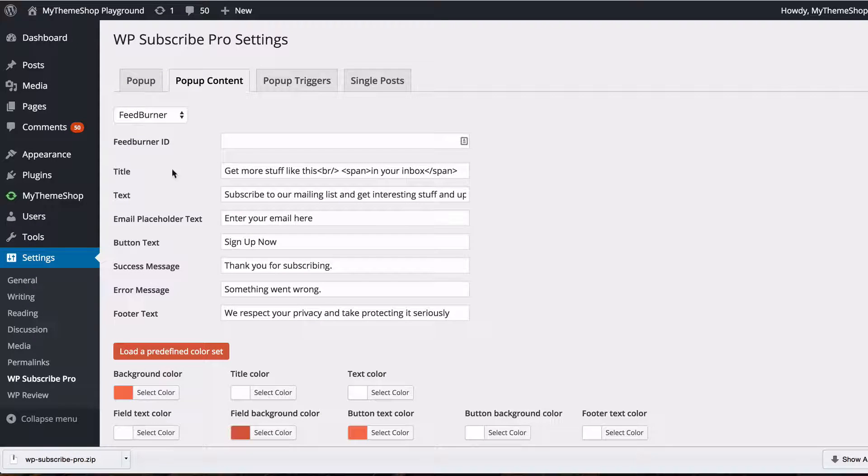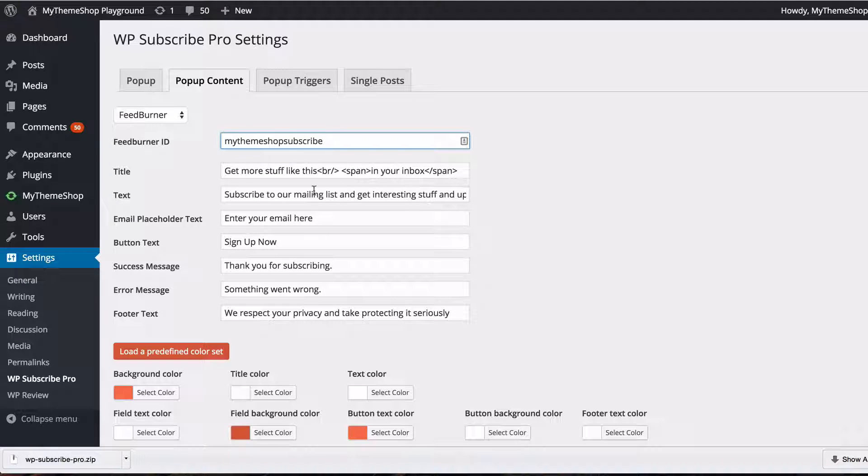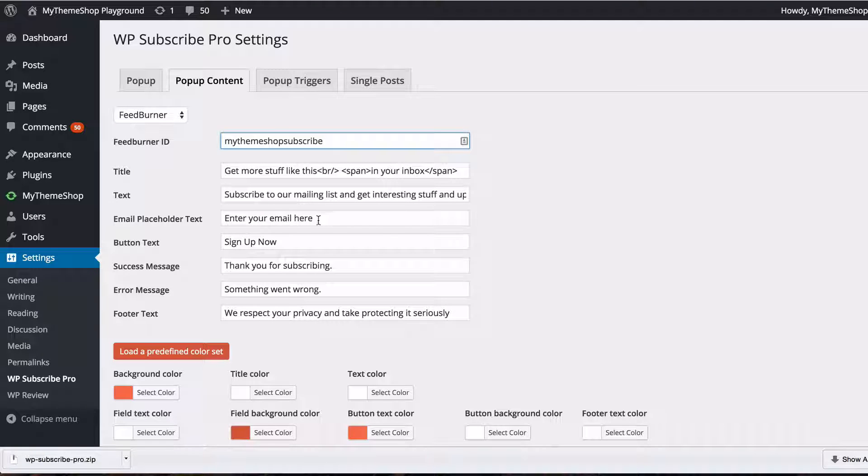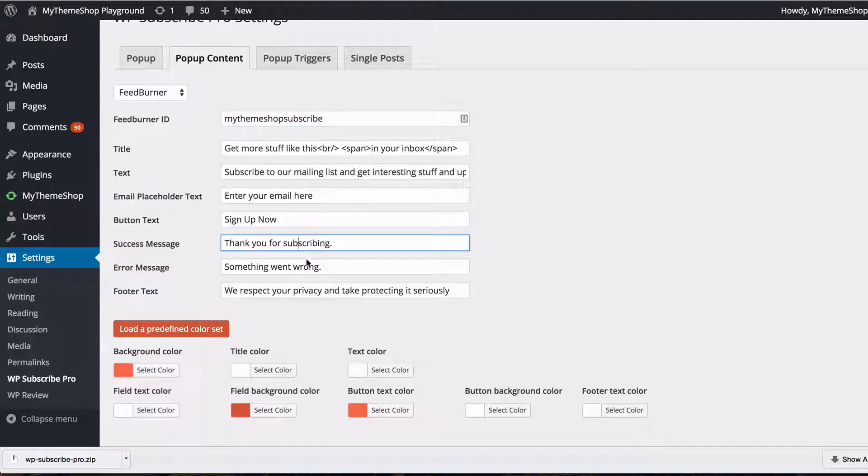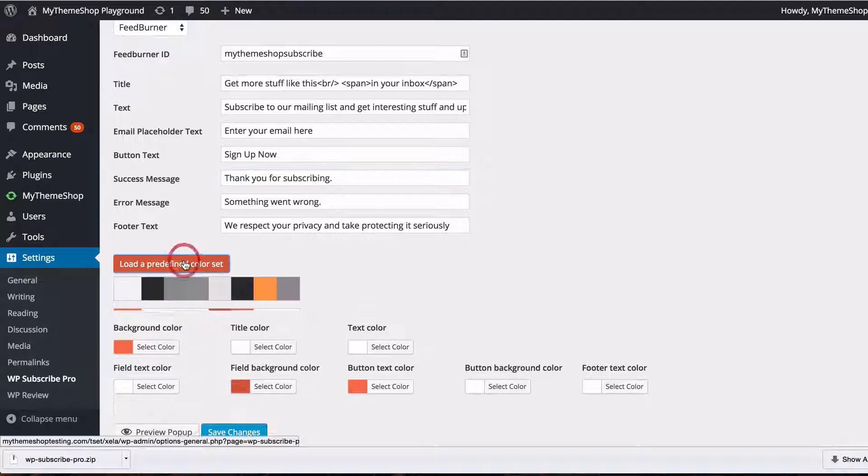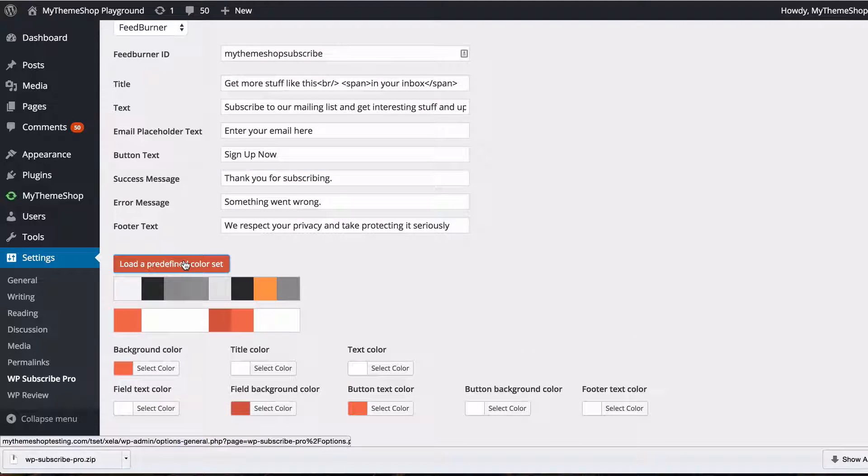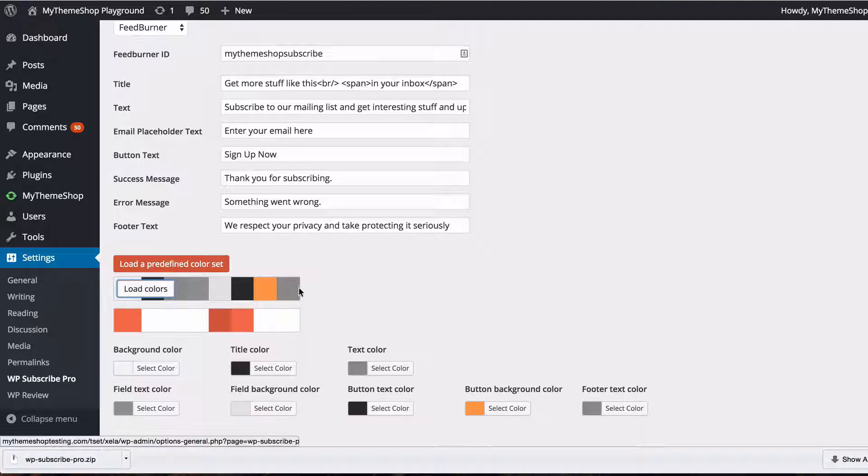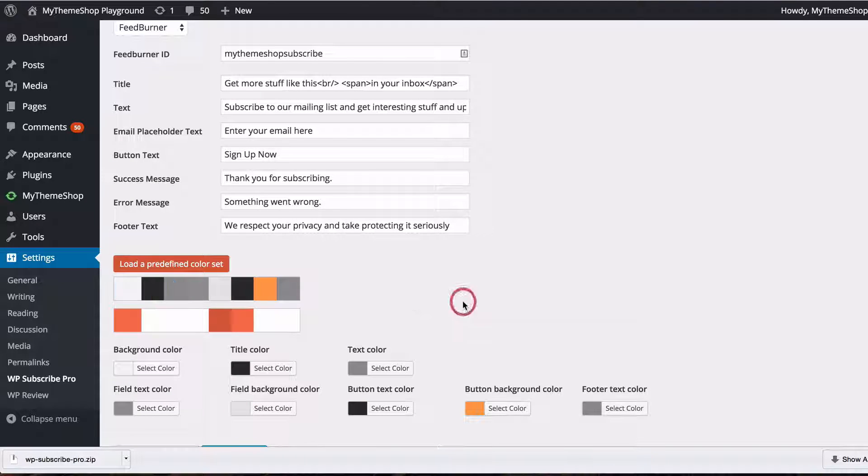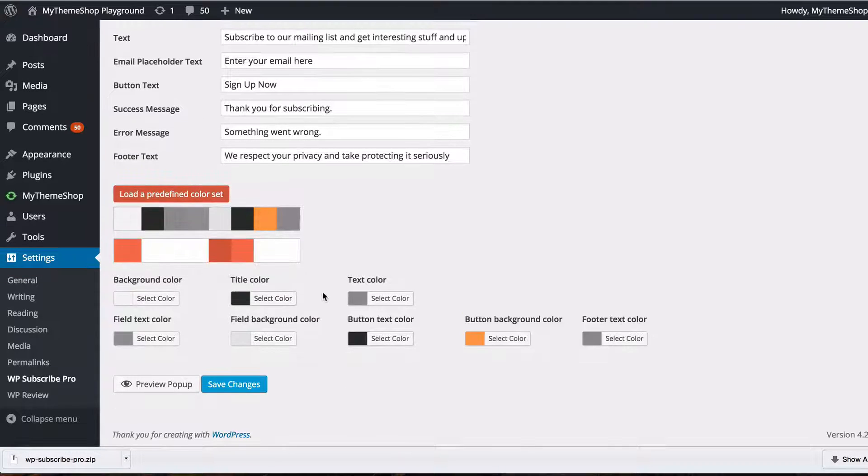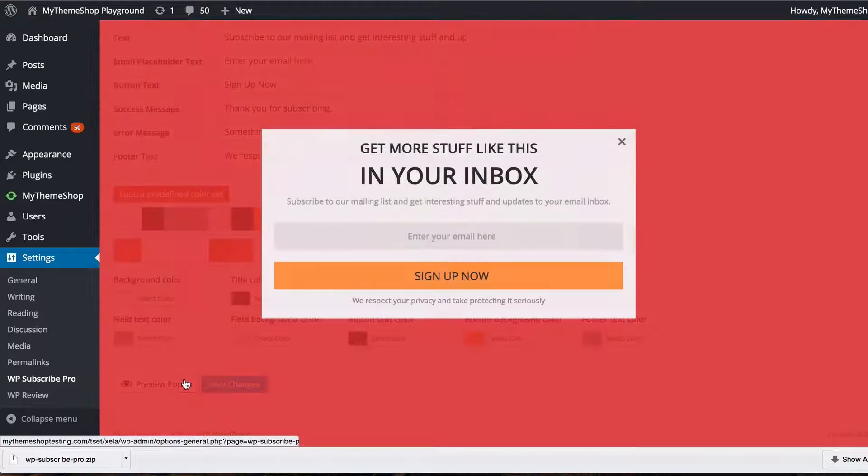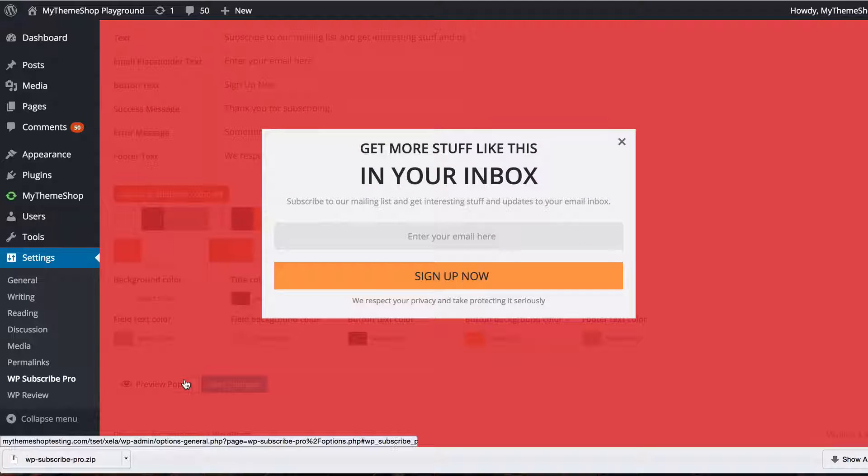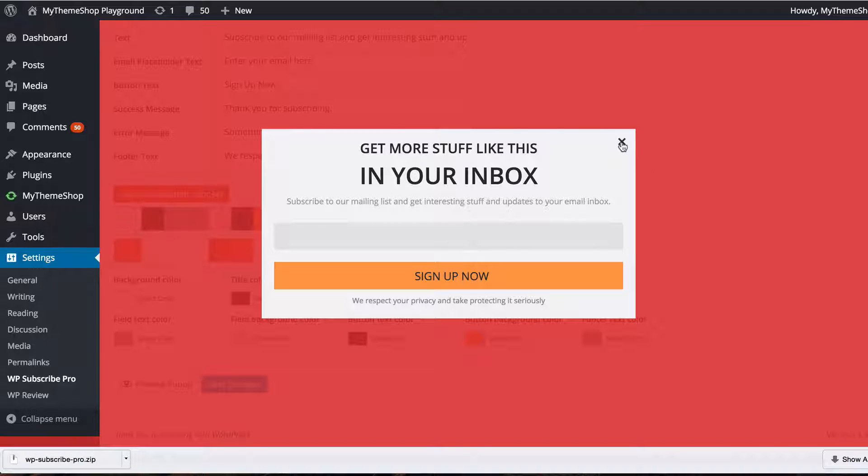So you can now go back to the plugin settings and just paste that in and you can then change the text, the title and as well as the email placeholder, button text, success message and error message and footer text. Also change from a set of predefined colors so if you perhaps wanted to make this grayscale but as well as these predefined color sets you can also change those individually with each of these options here and again you can preview the popup. Except now if you fill in an email address there and click sign up now that's going to send you to my FeedBurner account.